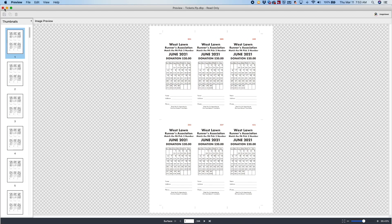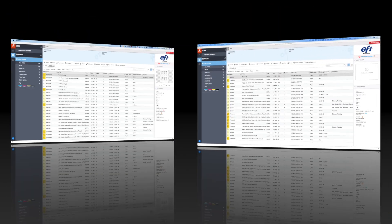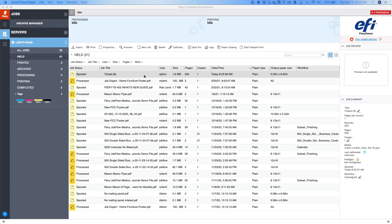Now I'm going to show you how to create those imposition templates and server presets. So with Command Workstation open, we have the ticket job that I've sent over from Freeform Create. Now this is not imposed yet, so the first thing we want to do is create the VDP imposition template.